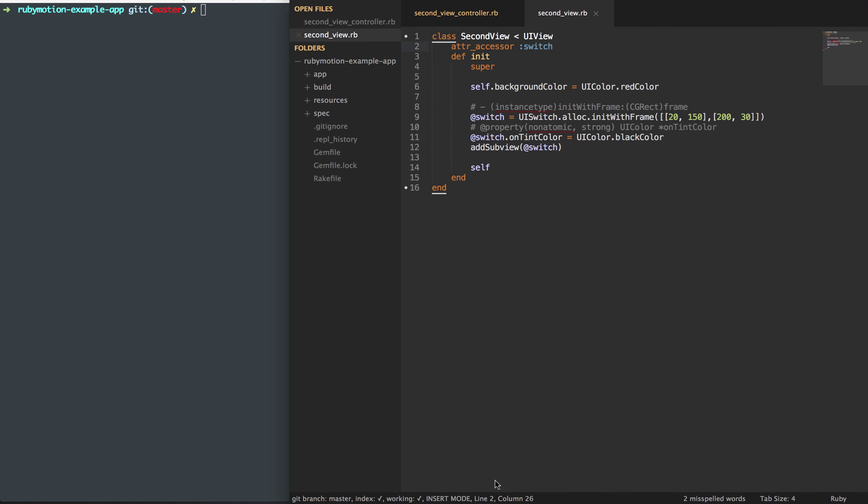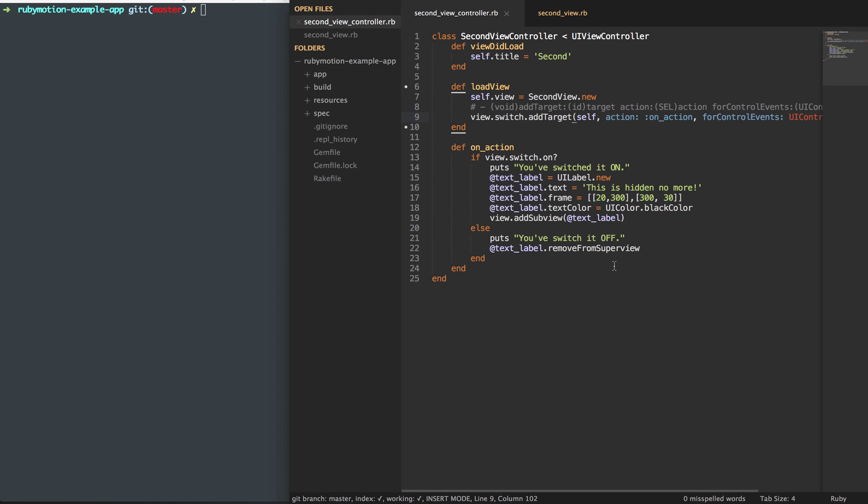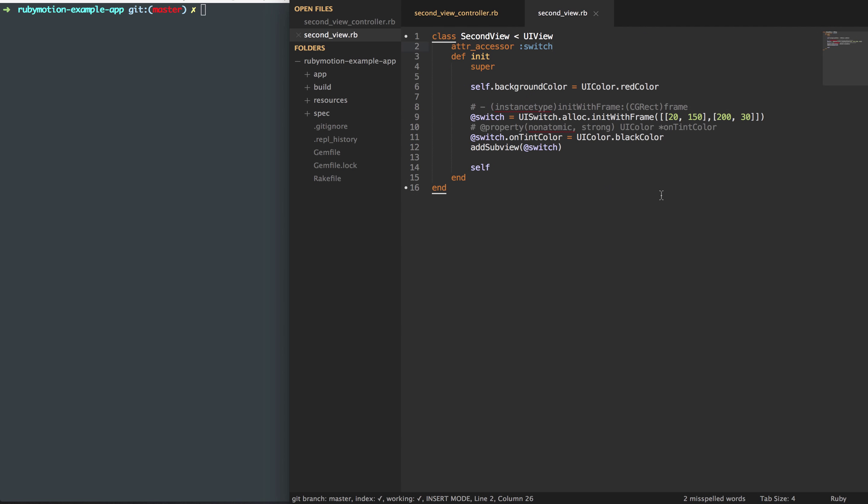So now that we've dug in a little bit more with our UI elements, we're starting to interact with them a lot more. As you can see with that switch, we had the on-off actions. Another UI element called the UI stepper allows you to step up a certain amount of values at a time and step down a certain amount of values at a time.